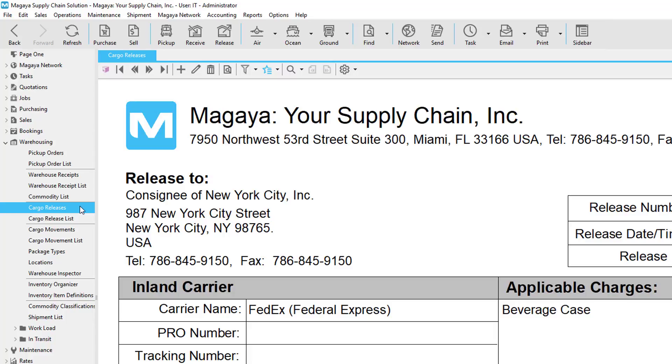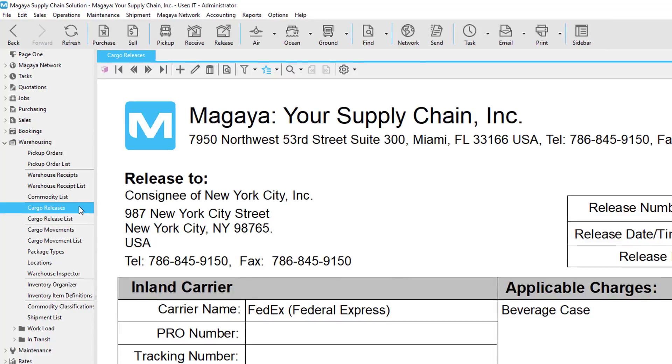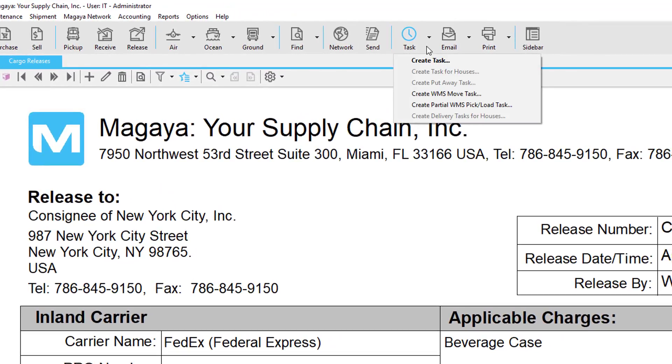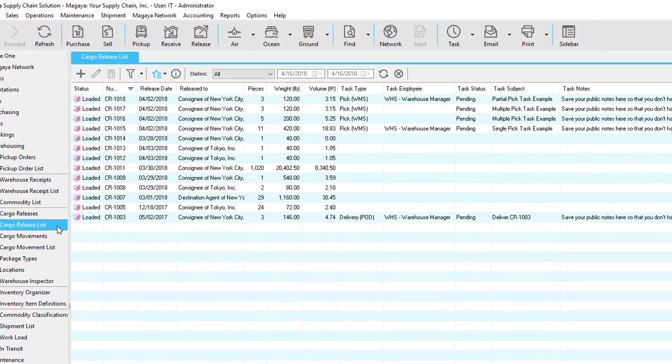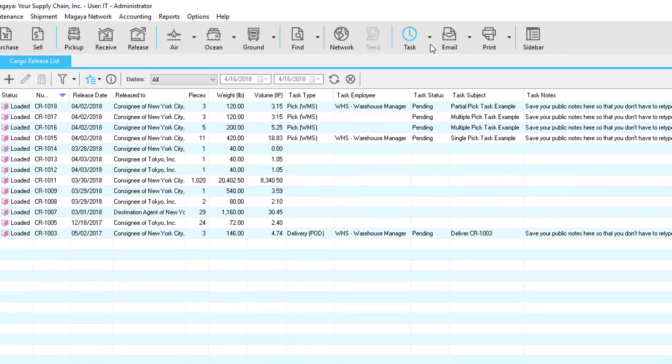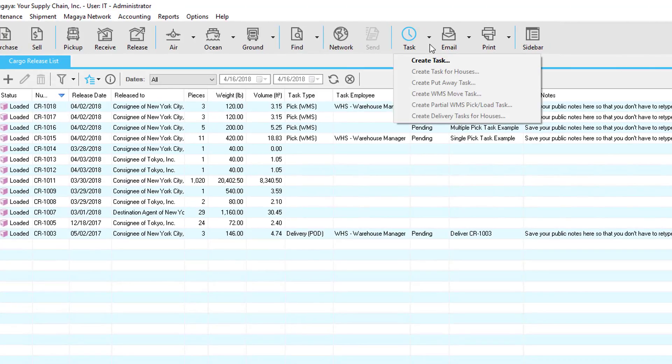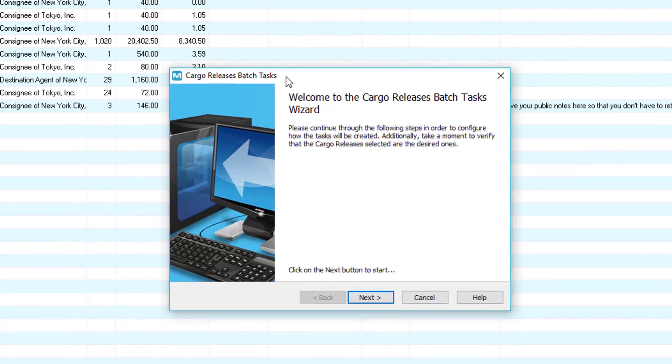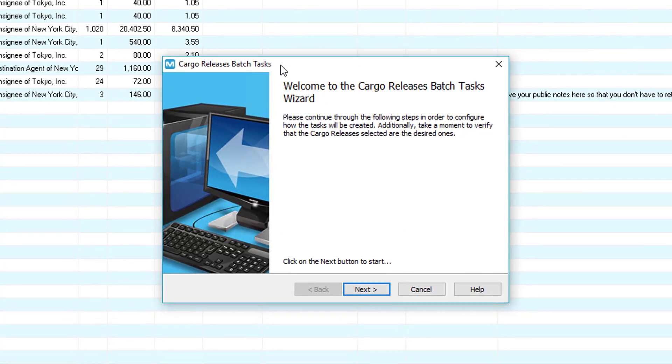You can create load tasks in the cargo release screen by clicking the task button and selecting either create task or partial load task, or by going to the cargo release list and clicking on the task button and selecting create task. In this example, we'll do it this way to see some benefits using this feature. The following screens are the Cargo Releases Batch Task Wizard.